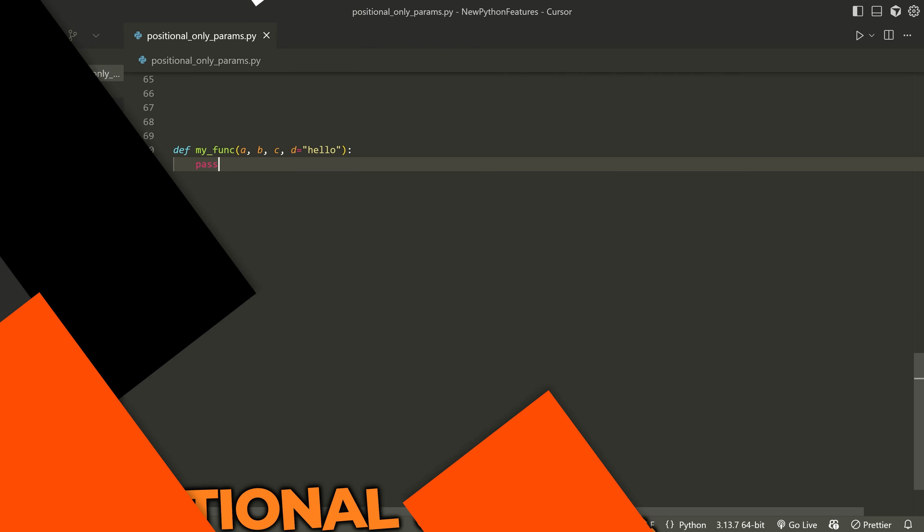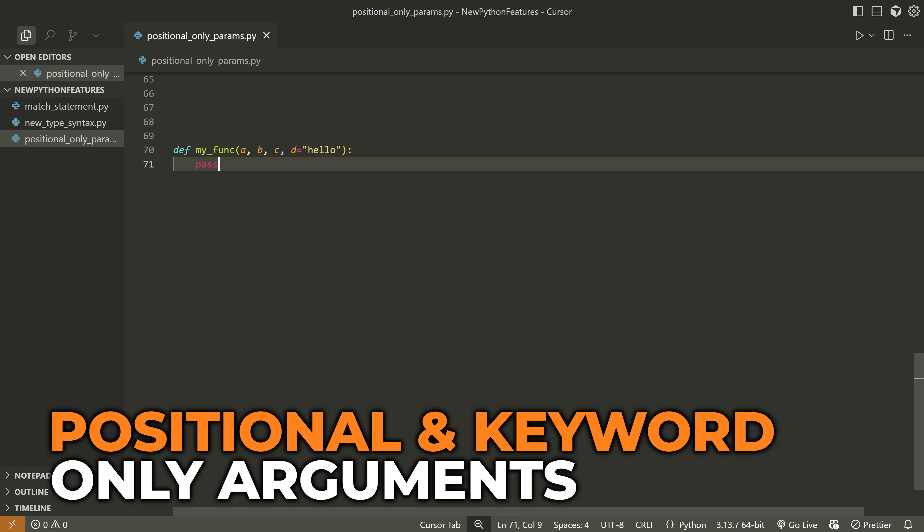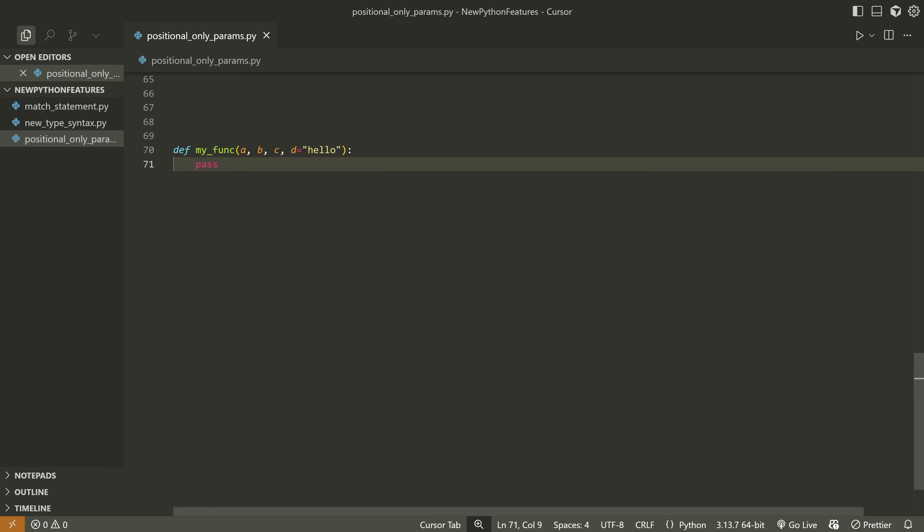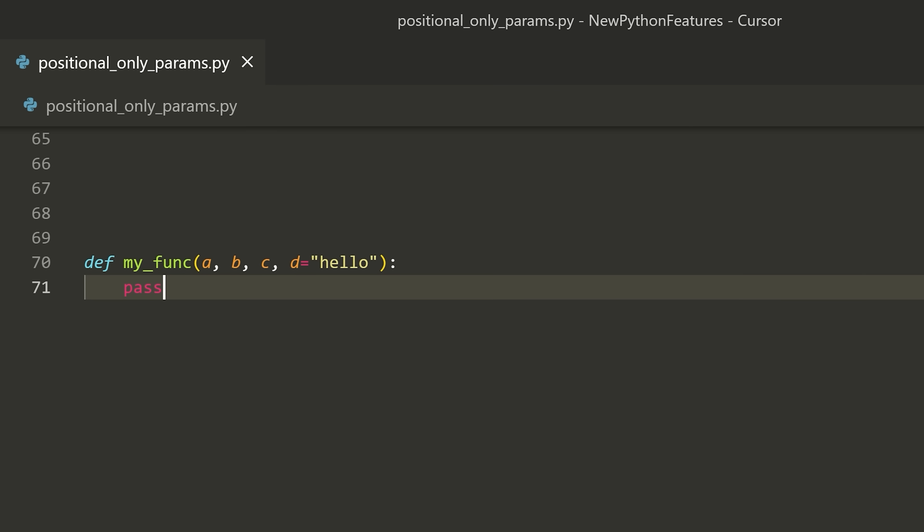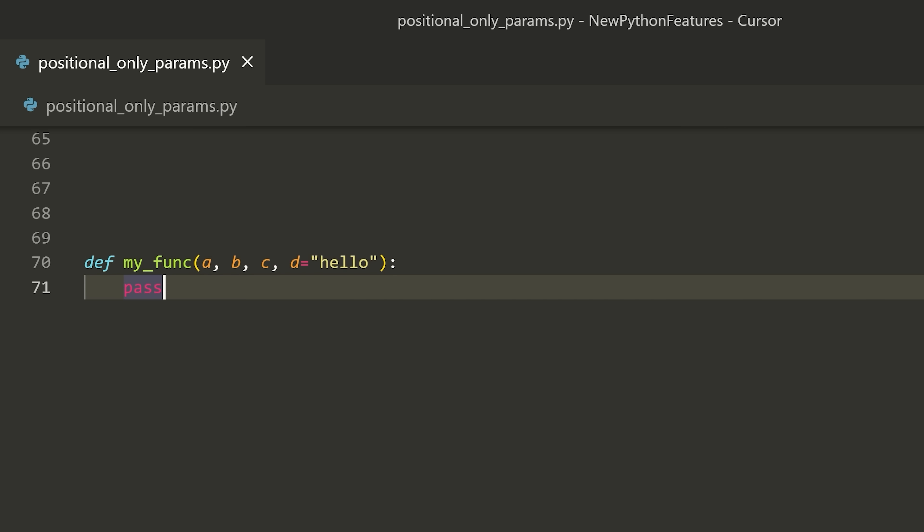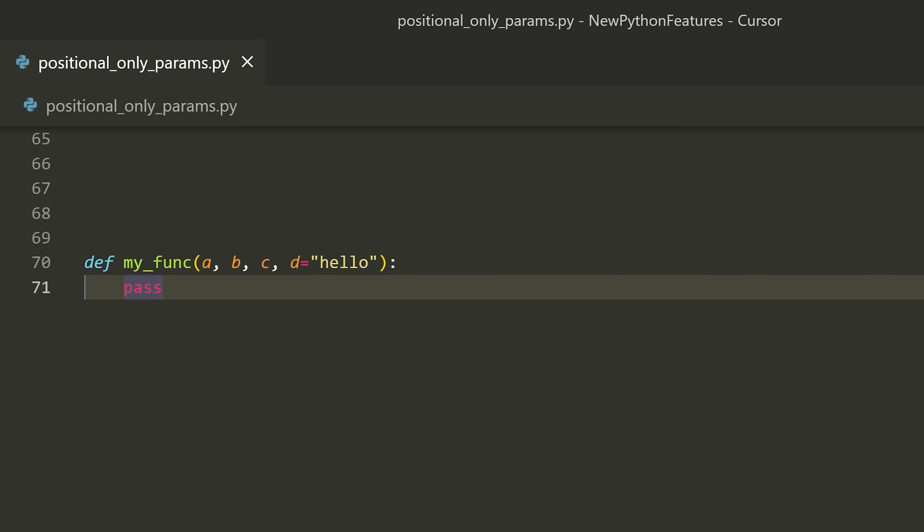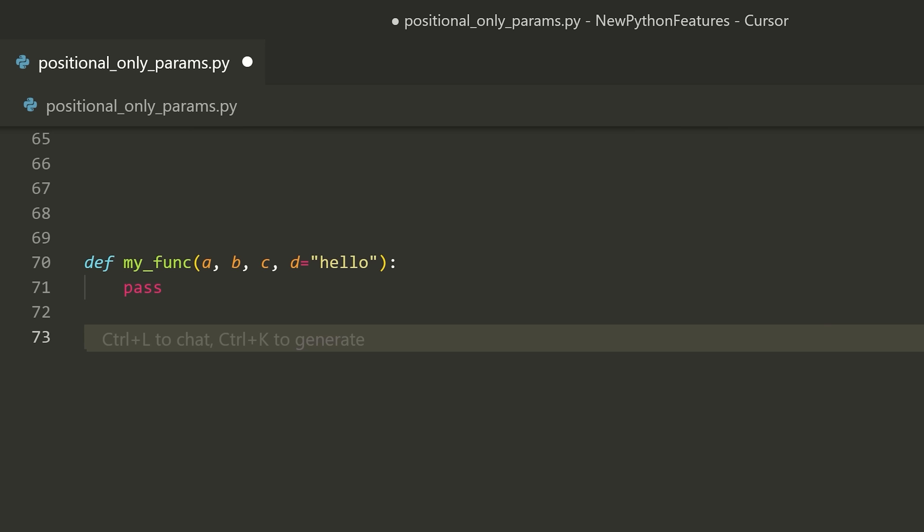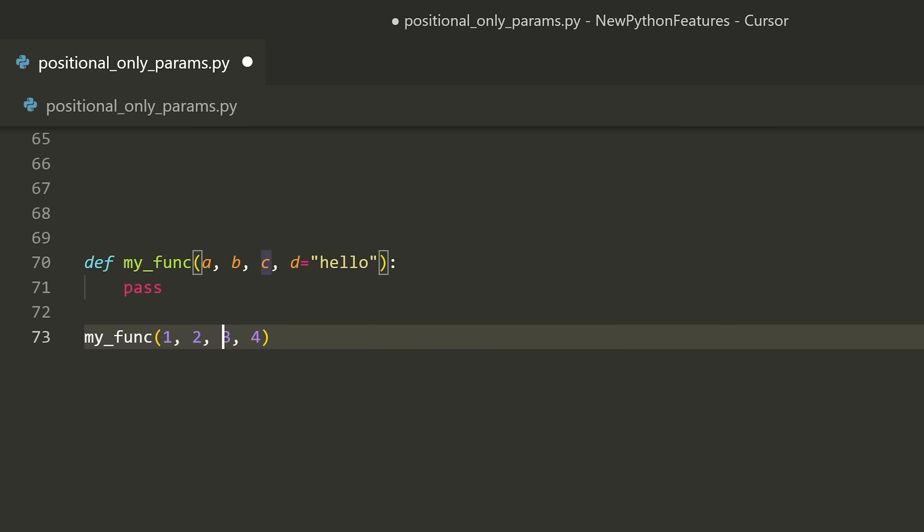The next feature that I have for you is something called the positional or keyword only parameters. Now parameters in Python are notoriously a little bit confusing because of all of the different combinations of ways that you can call them. So I want to quickly go into a bit of a primer about parameters, then show you this relatively new feature. So let's have a look at this function here. We have some function, we have some values, A, B, C, D. These are our parameters. And when I call the function, I can call it using what's known as positional parameters. So I can say my function and I can pass one, two, three, four.